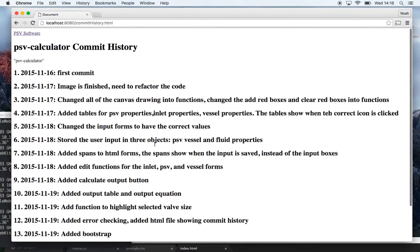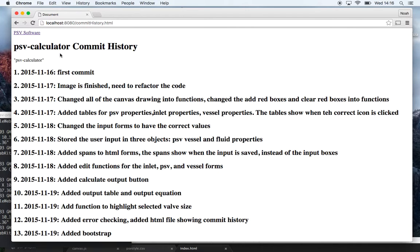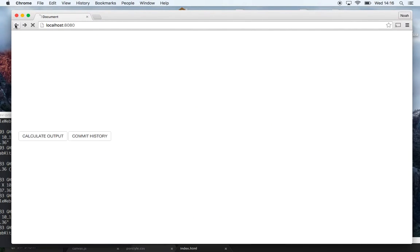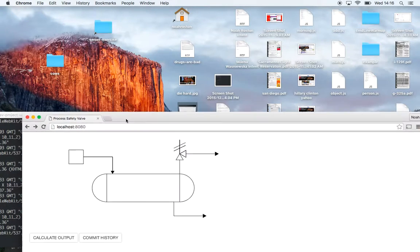And then this PSV calculator I'm pulling from local storage. So there it is, that is my first project. This was all done in Canvas and for styling I used Bootstrap. Thanks.